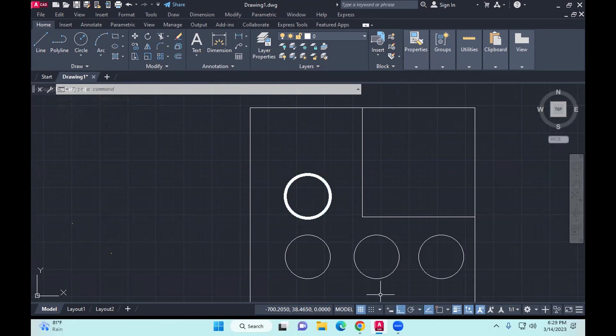Let's assume I have hundreds of circles. I won't be selecting each one and then trying to go to property and select 0.6. So I have selected one and I can apply it to multiple, by using match properties.